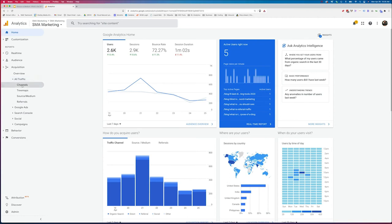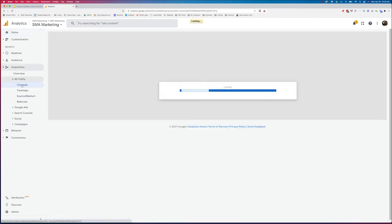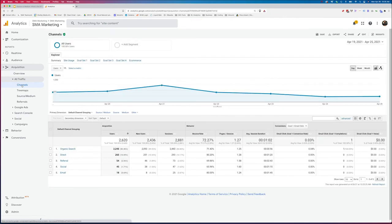Now we talked before about channels. Now these are the default channel groupings that Google is going to have out of the box. So if I click on channel, it's not giving me source and medium. It's giving me my default channel groupings, which are rules-based tracking, rules-based bucketing of our traffic.